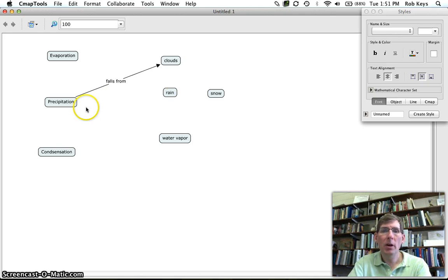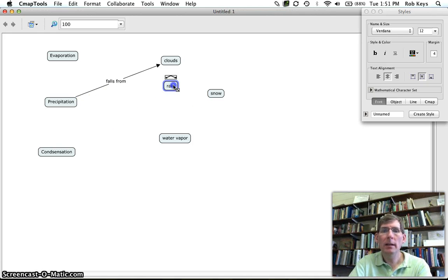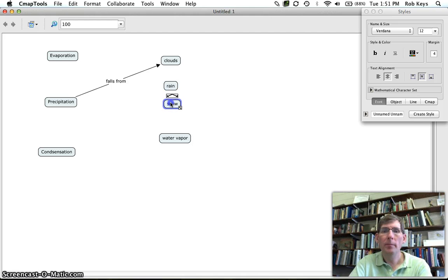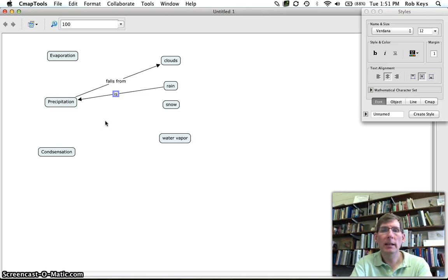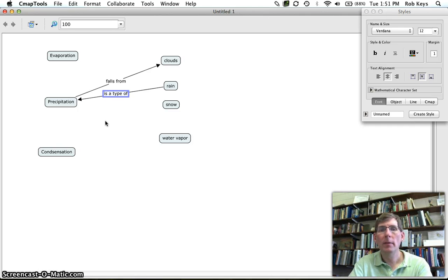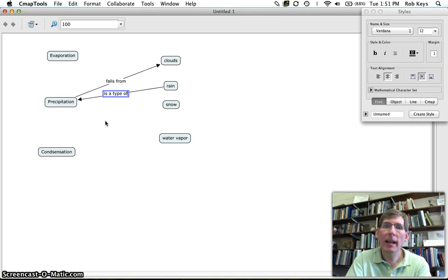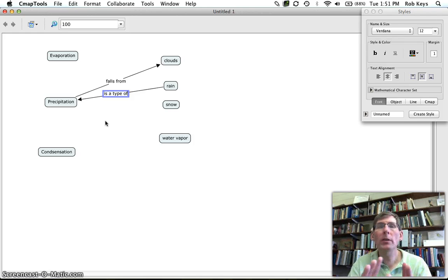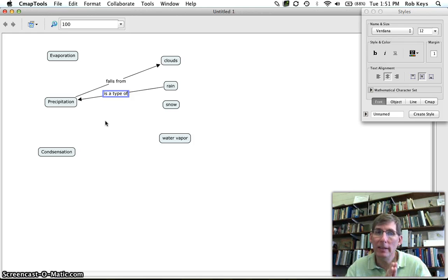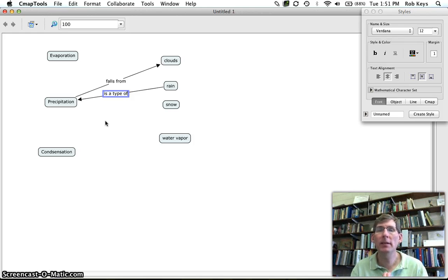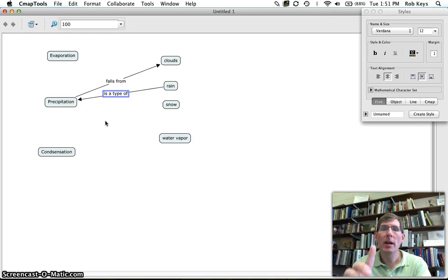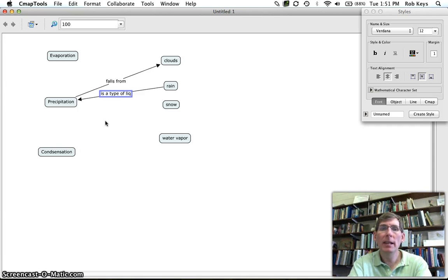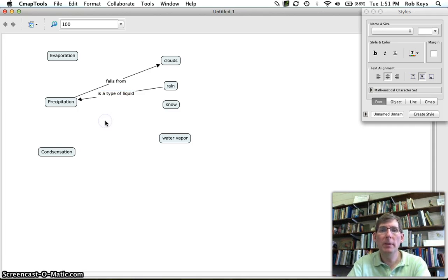We also know that rain and snow are types of precipitation so going the other direction this time rain is a type of, now we could say that and that would work but we always want to go for robustness and you're going to hear me say that word a lot this semester. Robustness in our concept maps so not only is it a type of but it is a type of liquid precipitation.